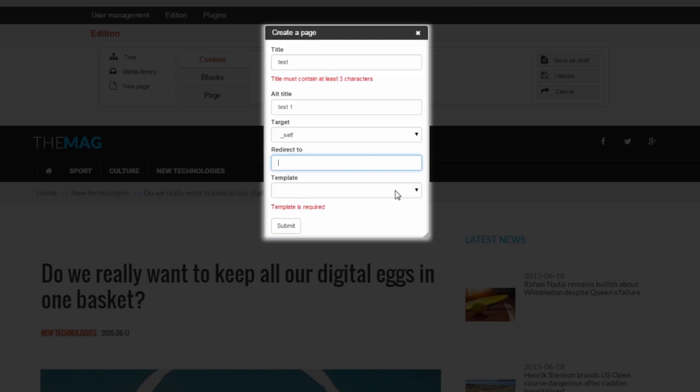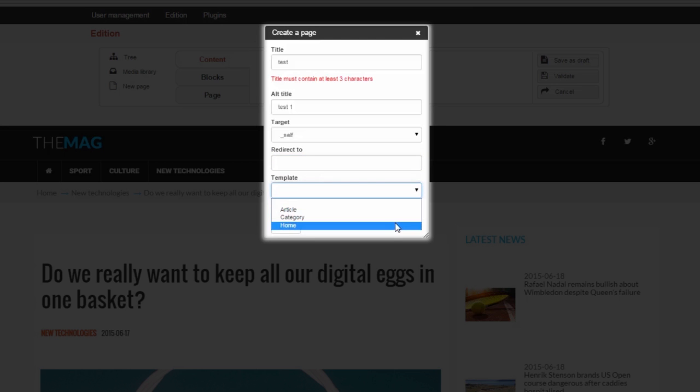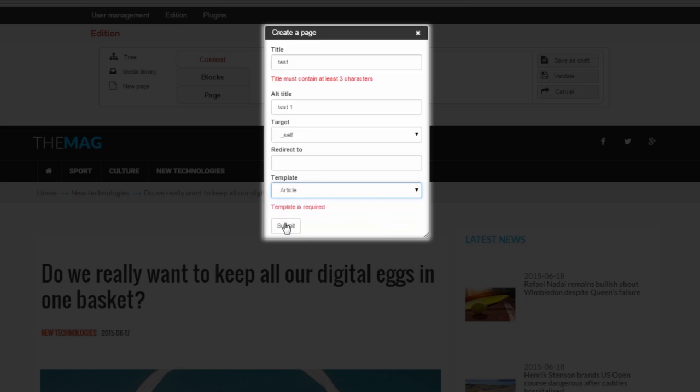In the demo, you have three types of pages. Select the page type and click Submit.